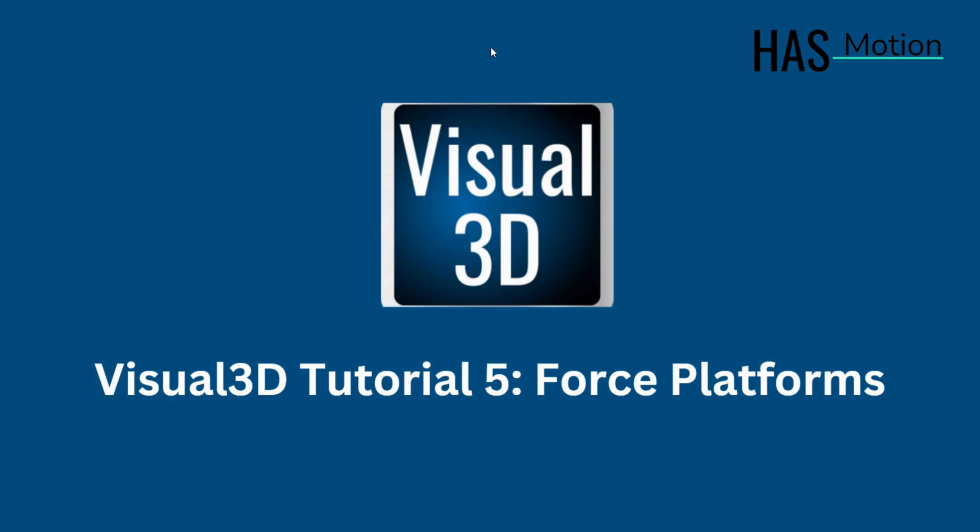Hello everyone, welcome back to another tutorial video on the HazMotion YouTube channel. For this tutorial, we will be overviewing the application of force platforms in Visual 3D.